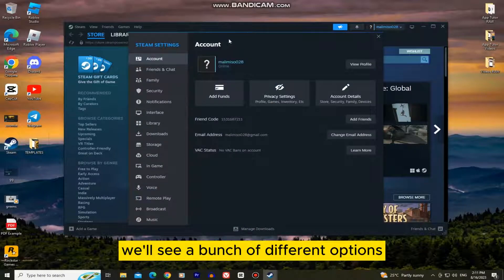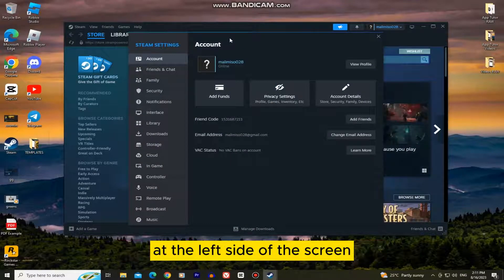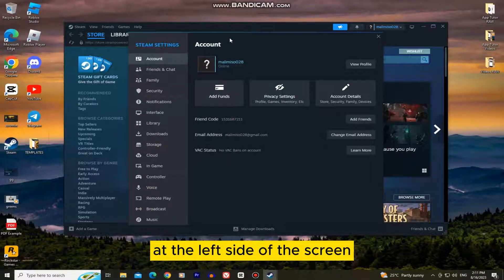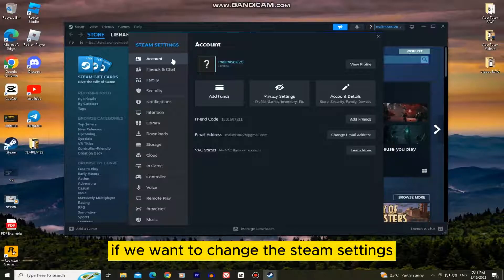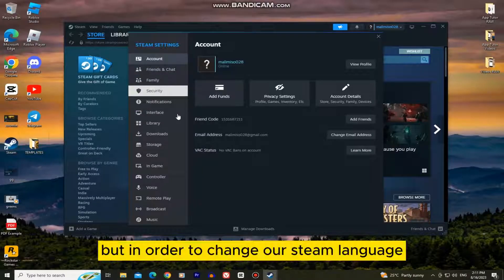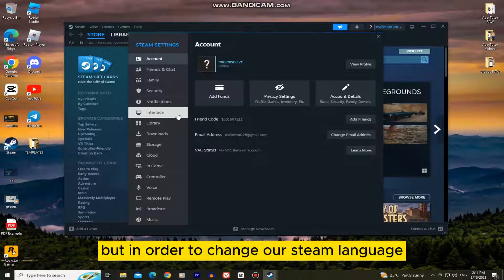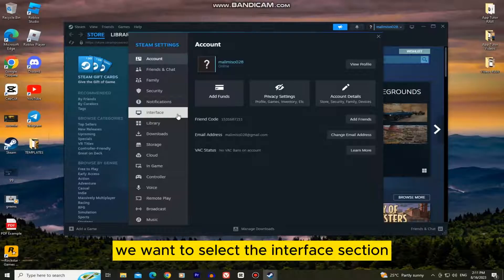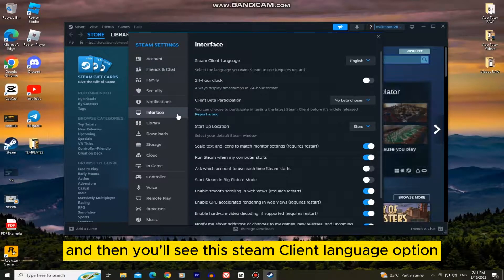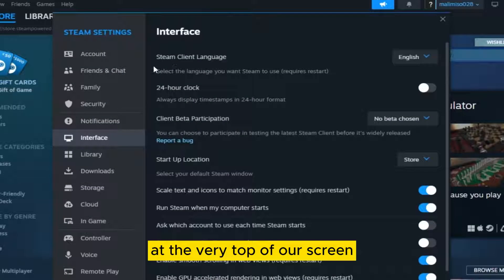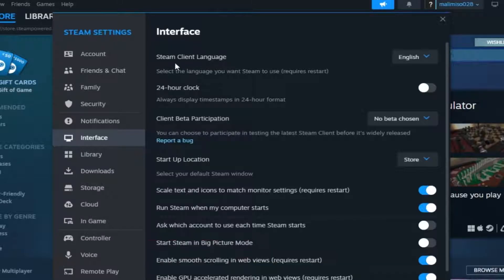We'll see a bunch of different options at the left side of the screen and we can choose any of these if we want to change the Steam settings. But in order to change our Steam language we want to select the interface section at the left side, and then you'll see this Steam client language option at the very top of our screen.